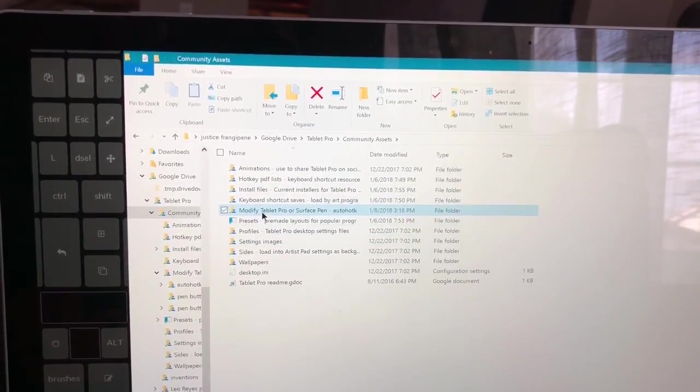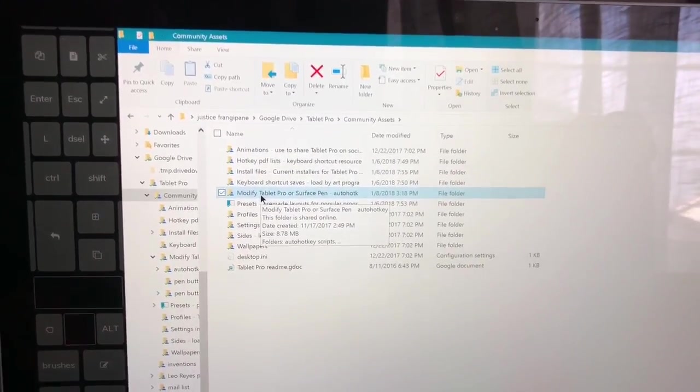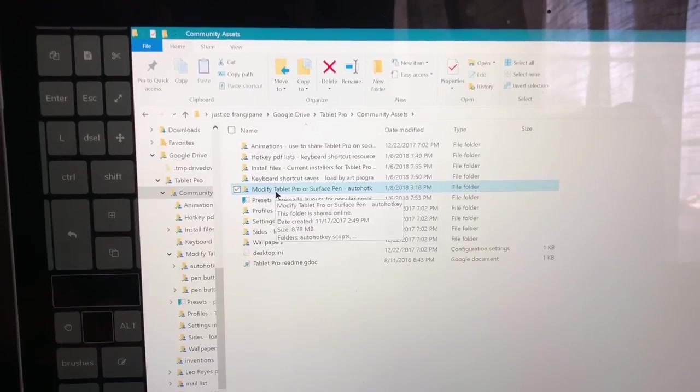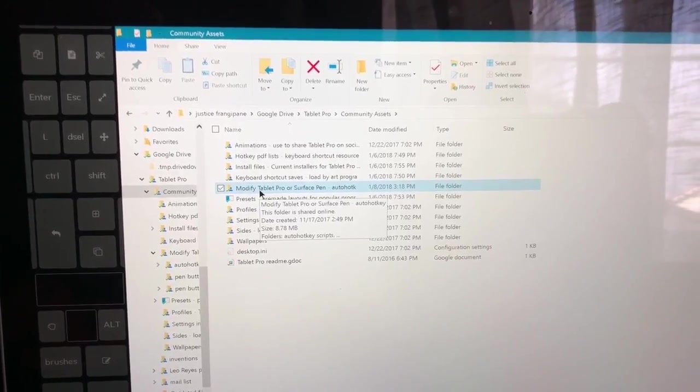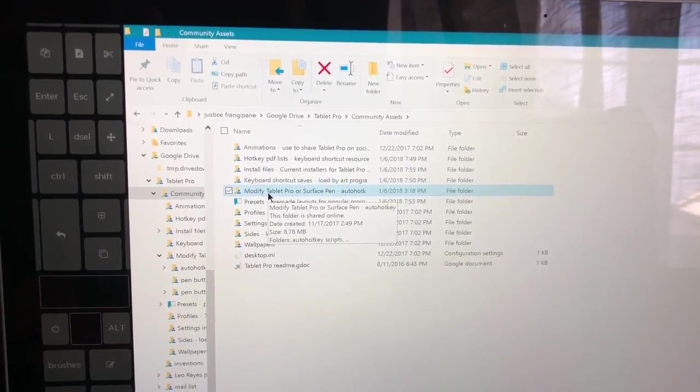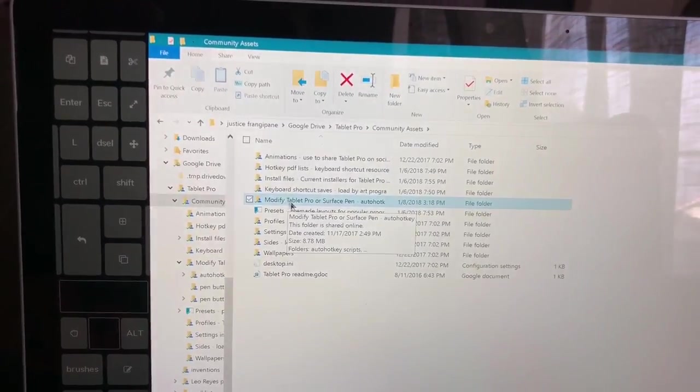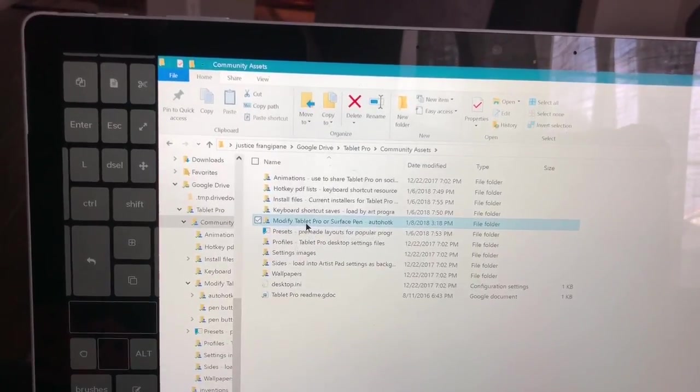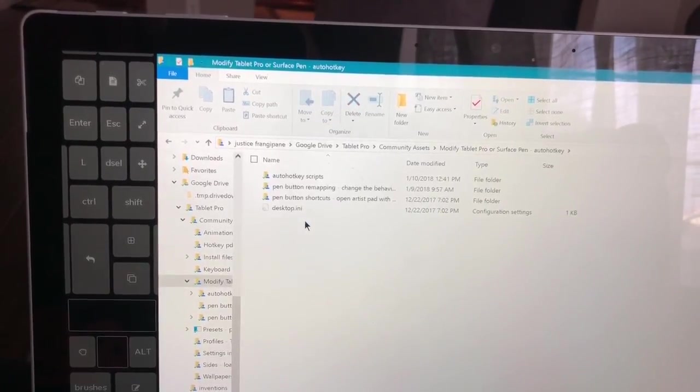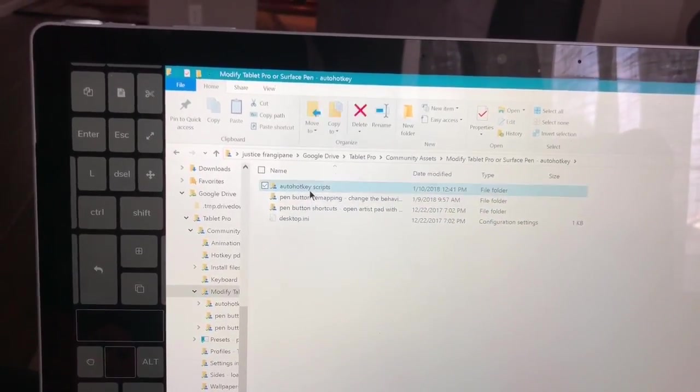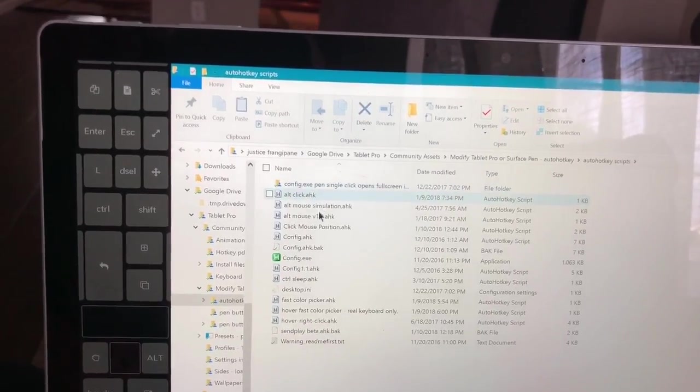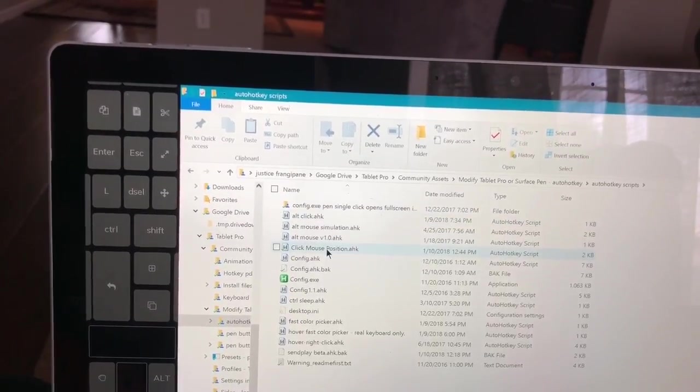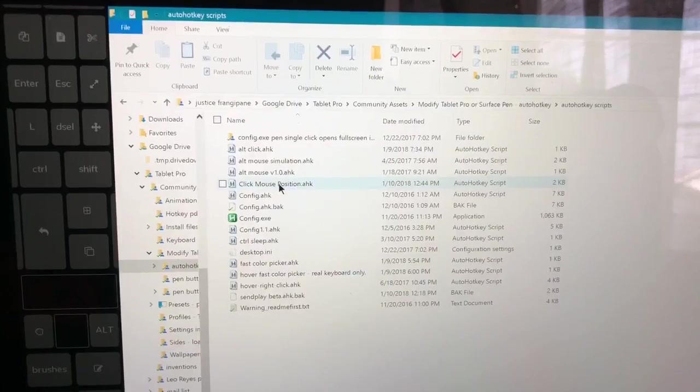So in Community Assets, which if you are a subscriber to Tablet Pro's website you should have the link to, you can go to Modify Tablet Pro or Surface Pen, Auto Hotkey Scripts, and down here to Click Mouse Position.